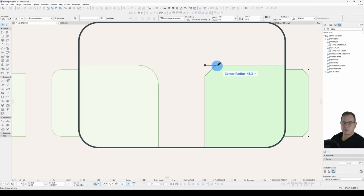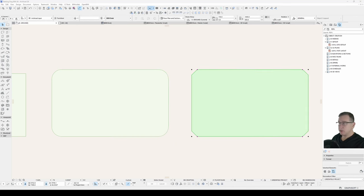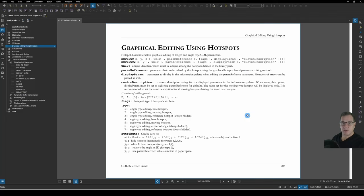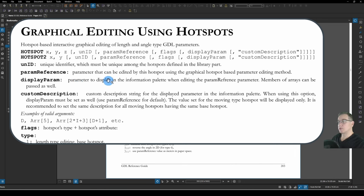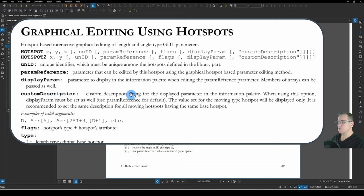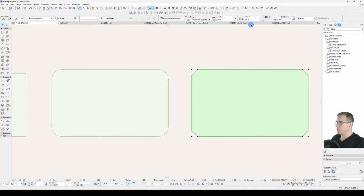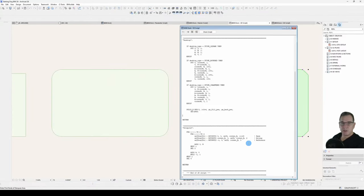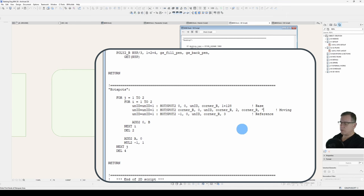This is where our display parameter and custom description come into play. So we've got here our display parameter and our custom description. We have a look at what they do. We've got display parameter, parameter to display in the information palette when editing the parameter reference parameter, and custom description is custom description string for the displayed parameter. Alright what does that mean? Let's have a look in the 2D script. This is executed on the moving hotspot so we'll put our display parameter here which in this case is the same as our parameter reference and just to show you what happens I'll just use a silly little string called boo.